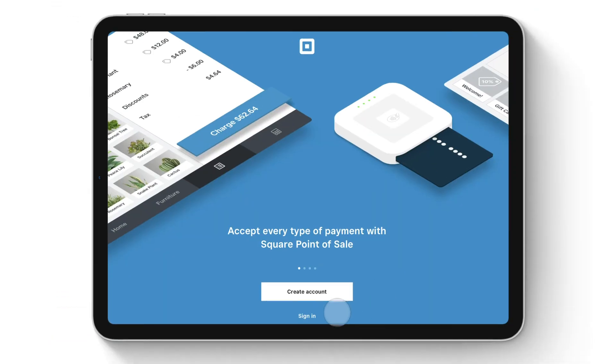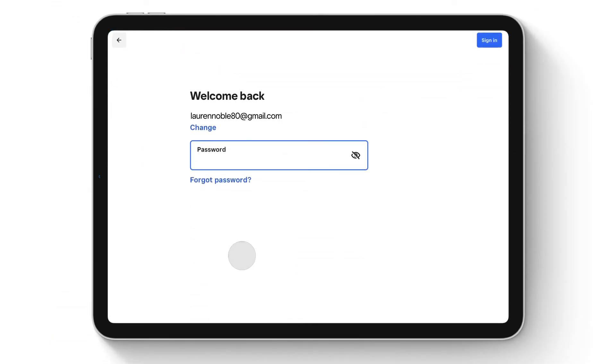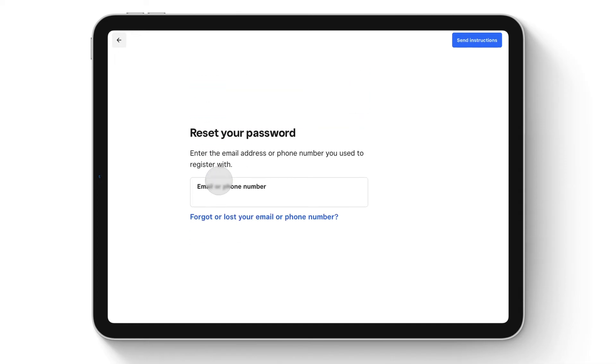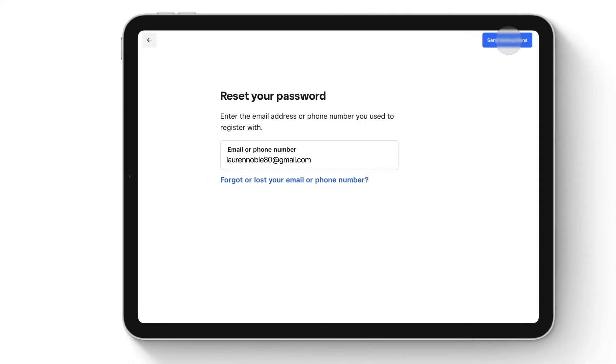To reset your password from the Square app, tap Forgot Password from the sign-in screen. Enter the email address associated with your Square account and then tap Send Instructions. We'll send you instructions via email to help you reset your password.